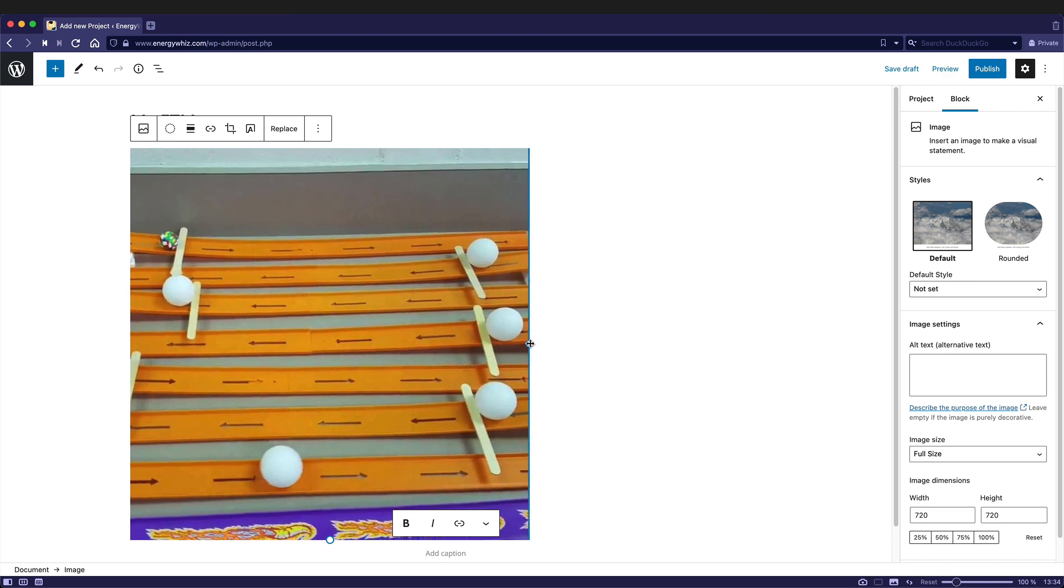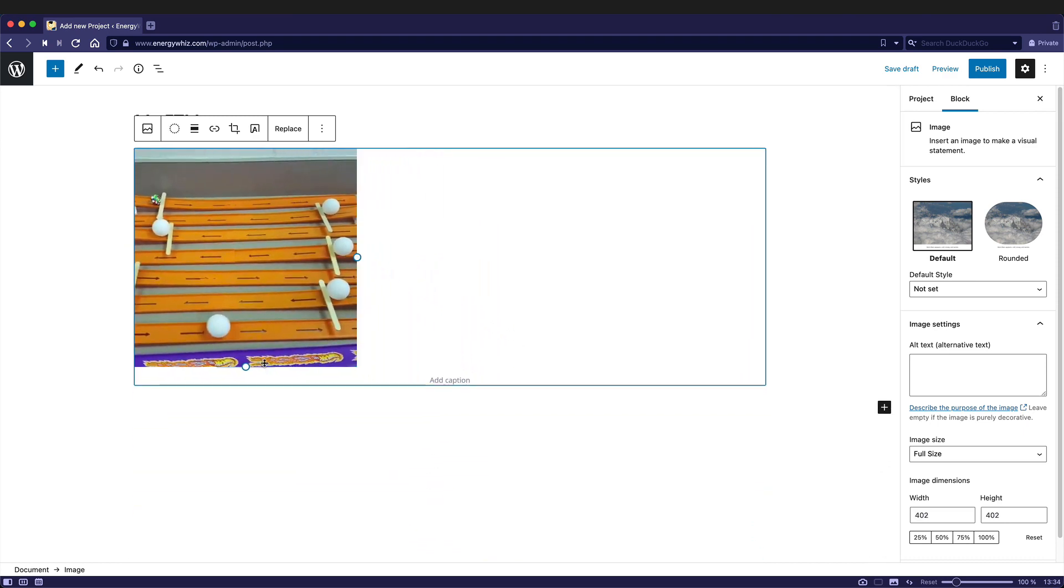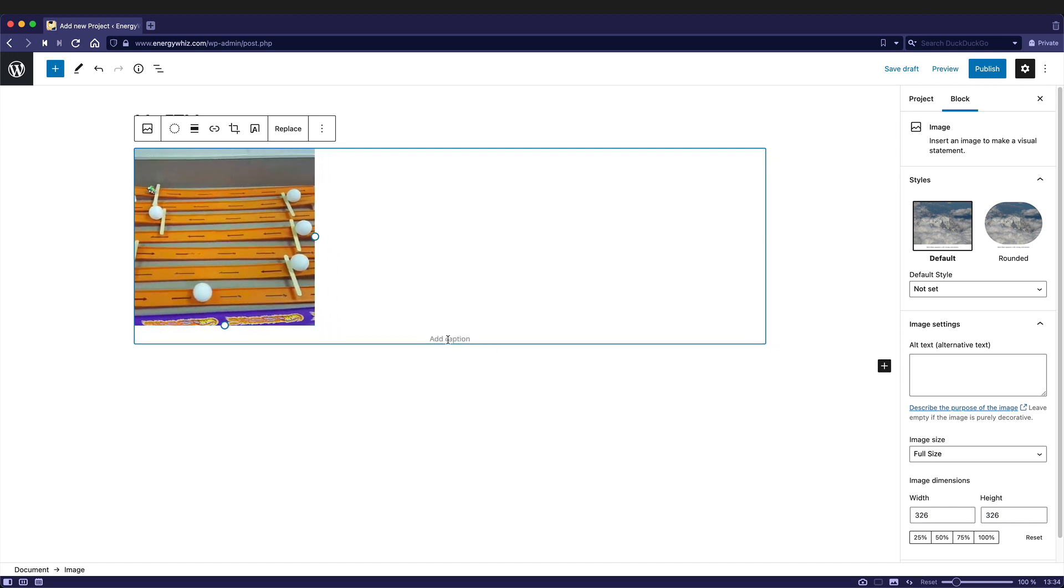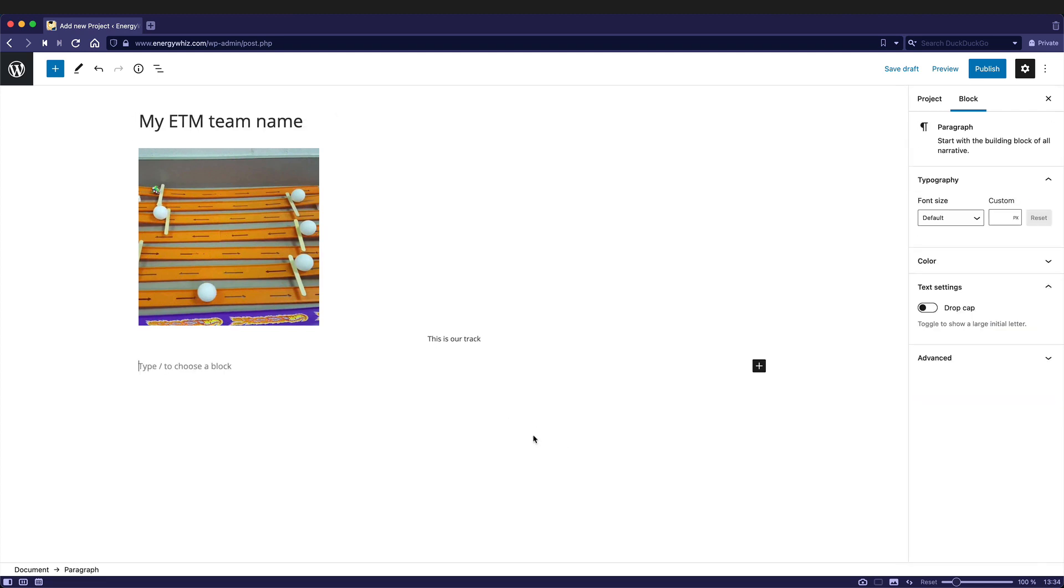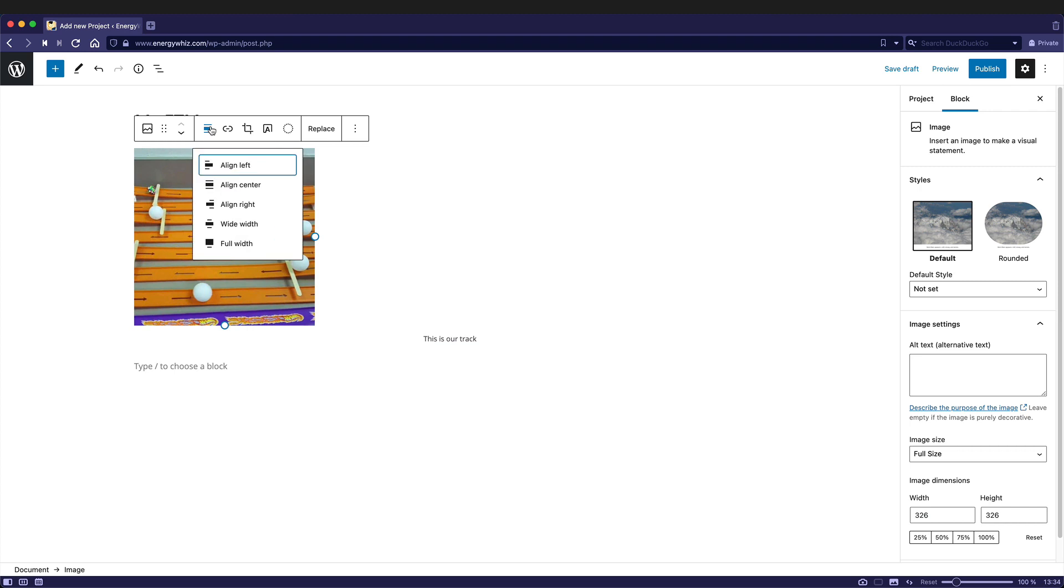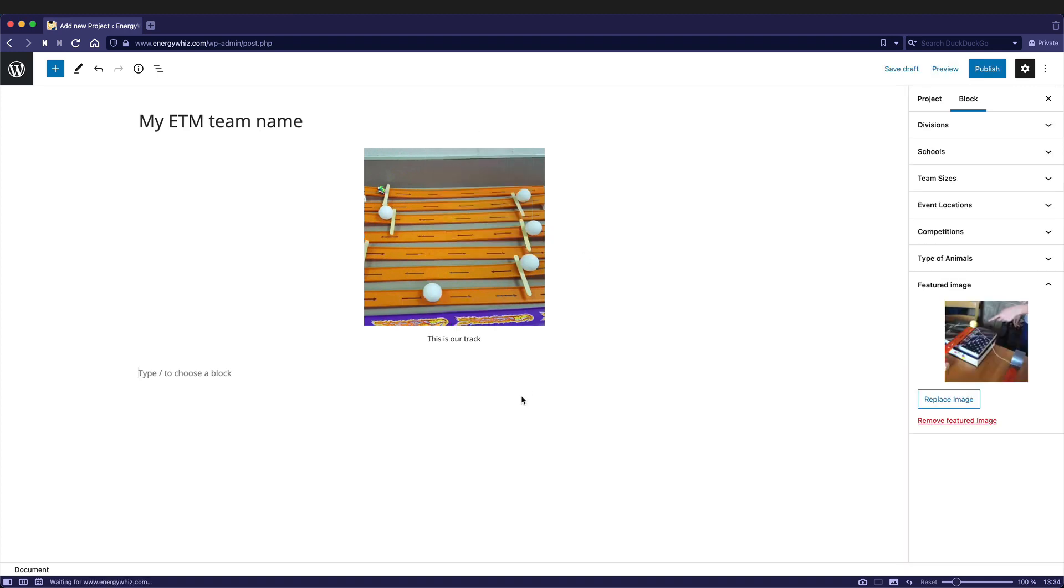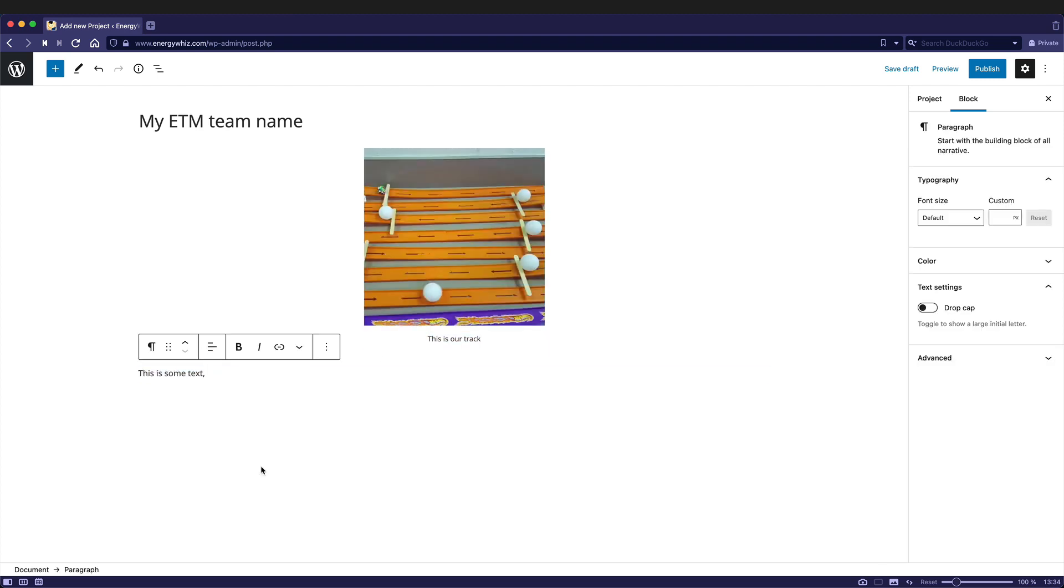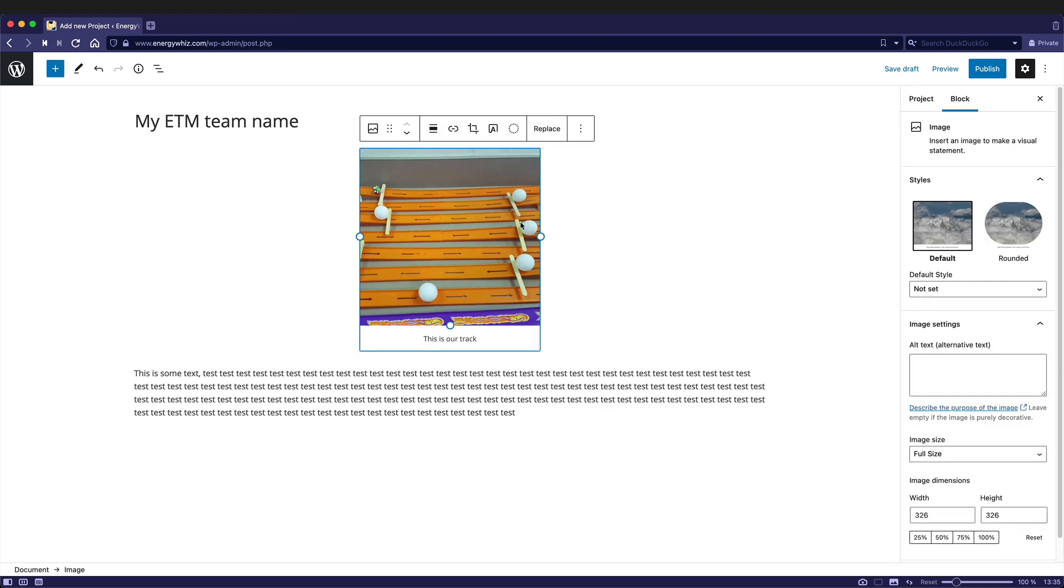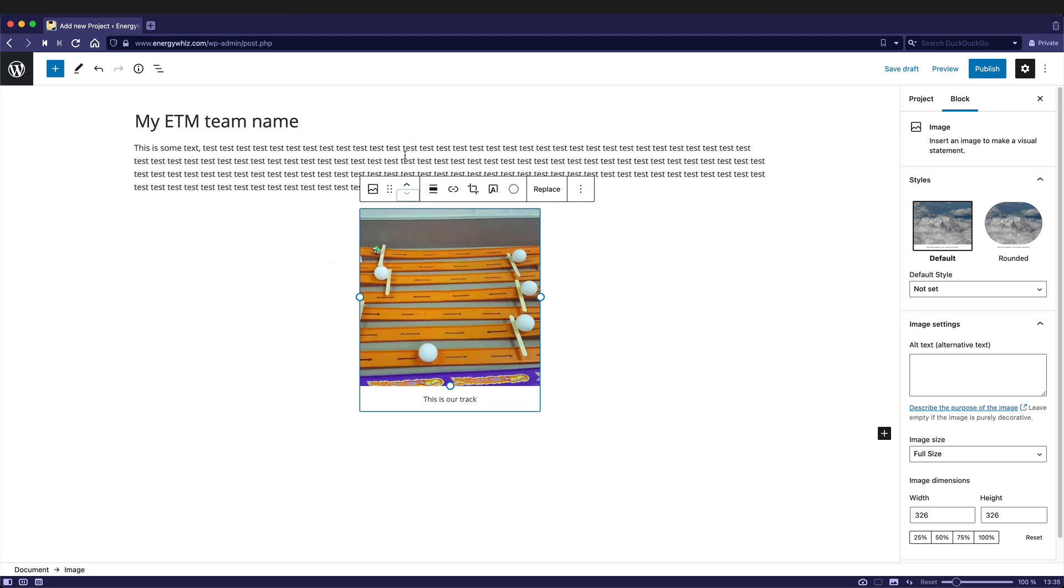You can change the size of it by using the handles on the side. Add a caption. You could also decide how the image gets placed on the page, whether it aligns to the left, center, right, takes up the whole width. It's your choice. If you want to change the order of your blocks, you can always click on it and then use these controls here to move the block up or down.